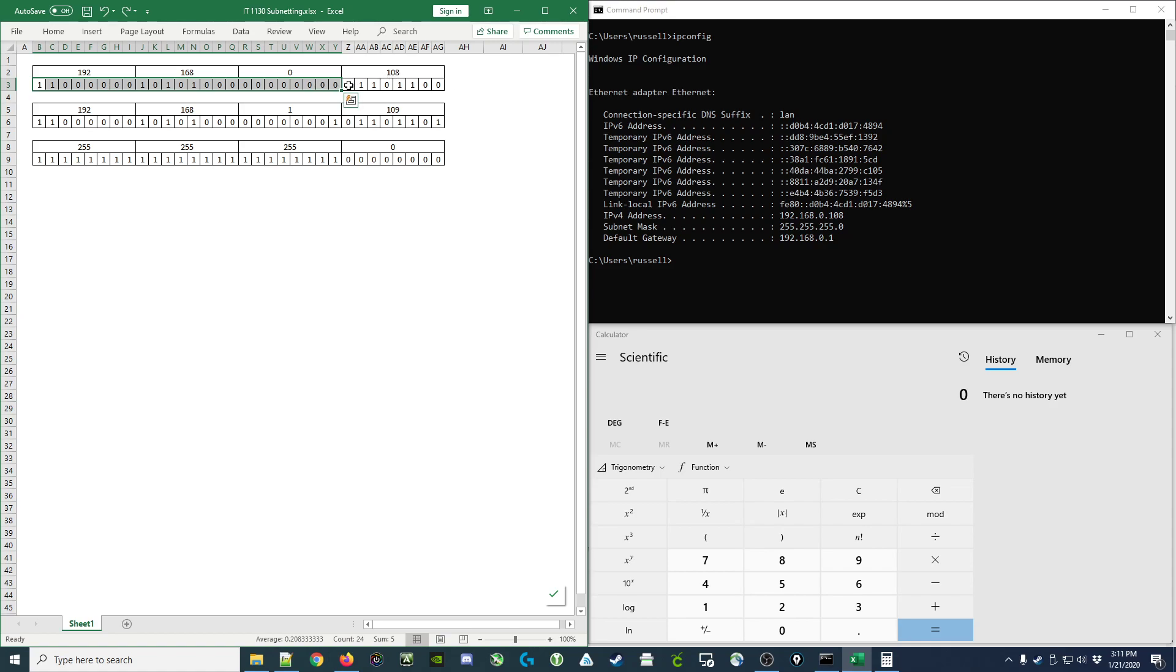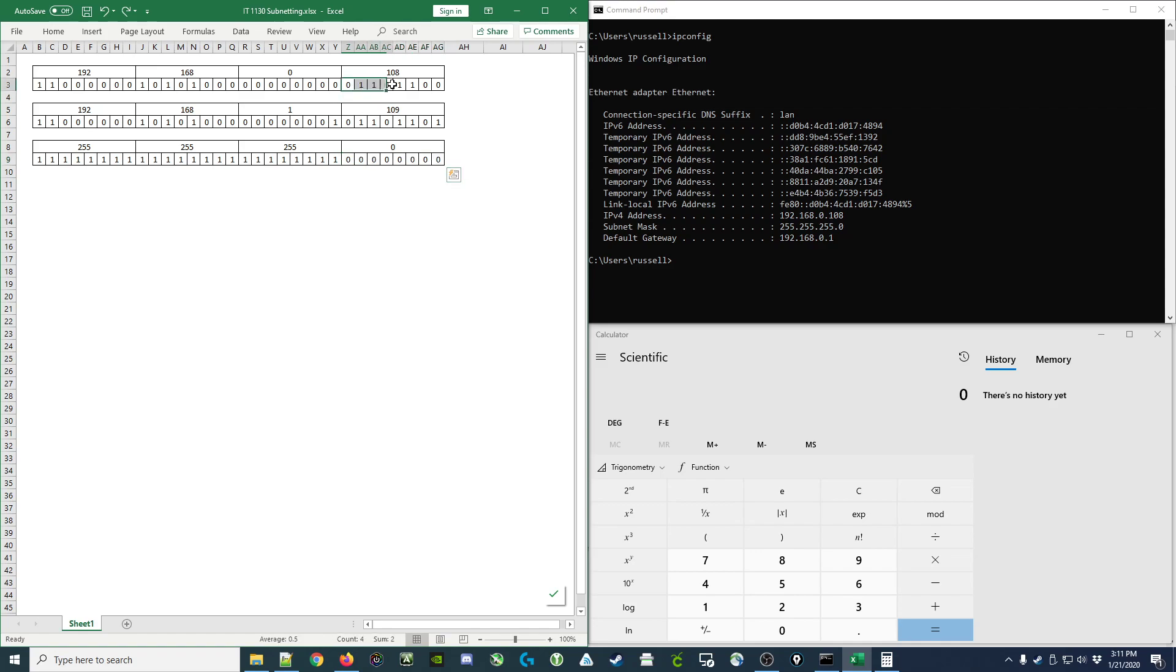What that means is the remaining eight bits, in other words in the subnet mask wherever we see zeros, the remaining eight bits can change from one computer to the next.